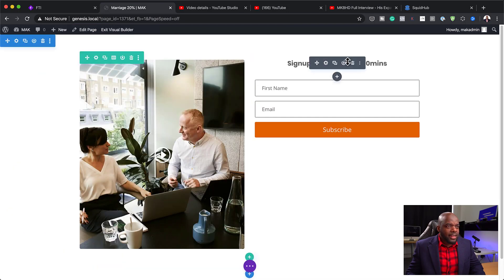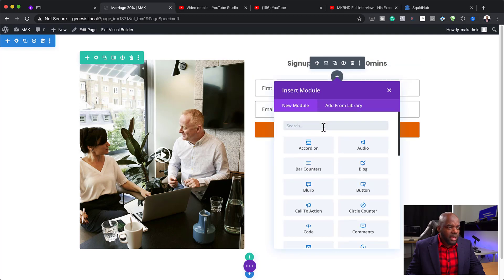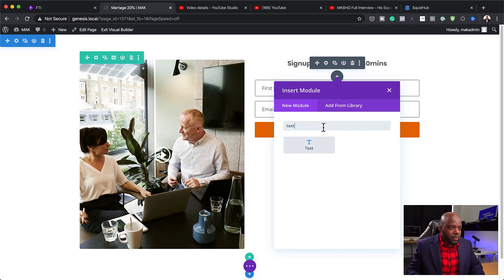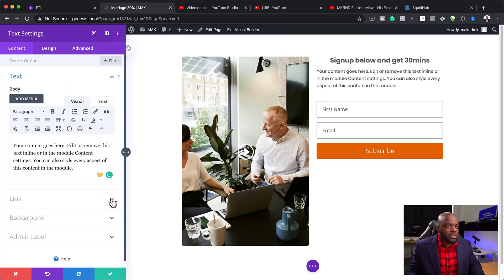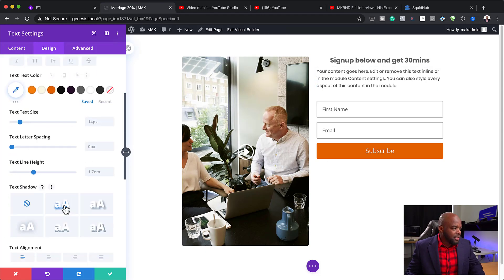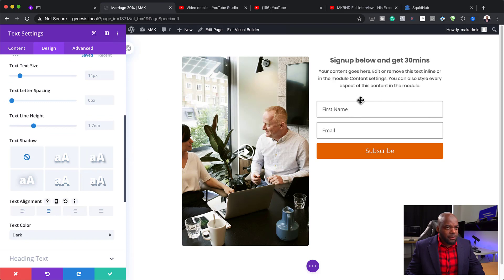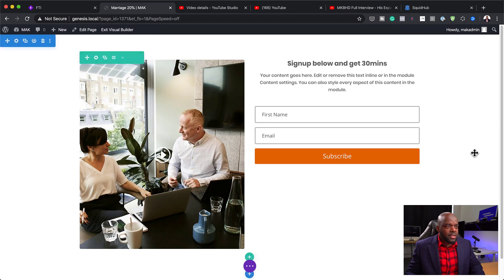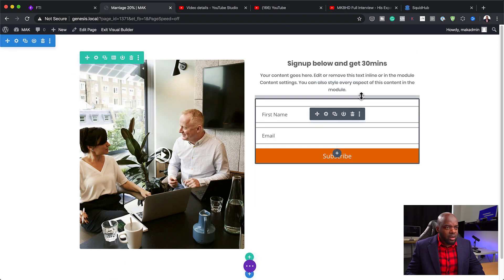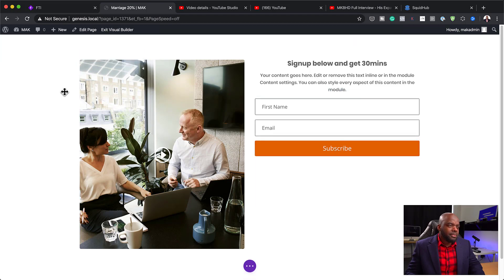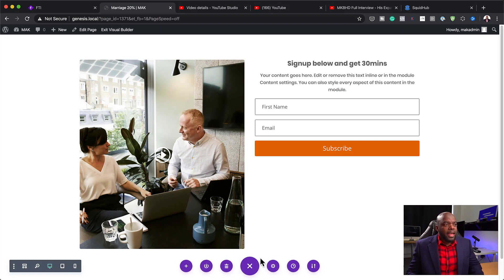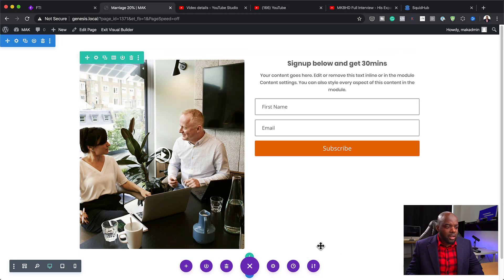The next stage is to add a brief description. I'm going to click the plus button and add a text module — this is where you add a brief description of what the service is and why they should sign up. That information is very important. Then I'll come over to Design, center the text, and save. As you can see, the form needs to be closer to the text, so I'll put my mouse just above this module and drag up using the negative margin setting.